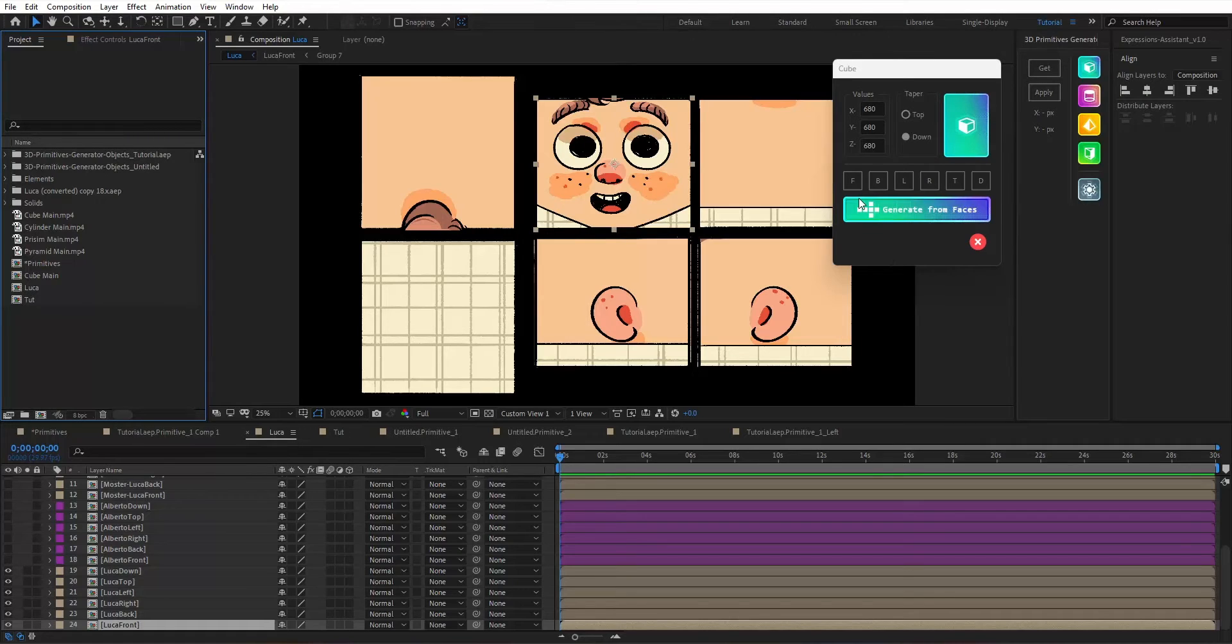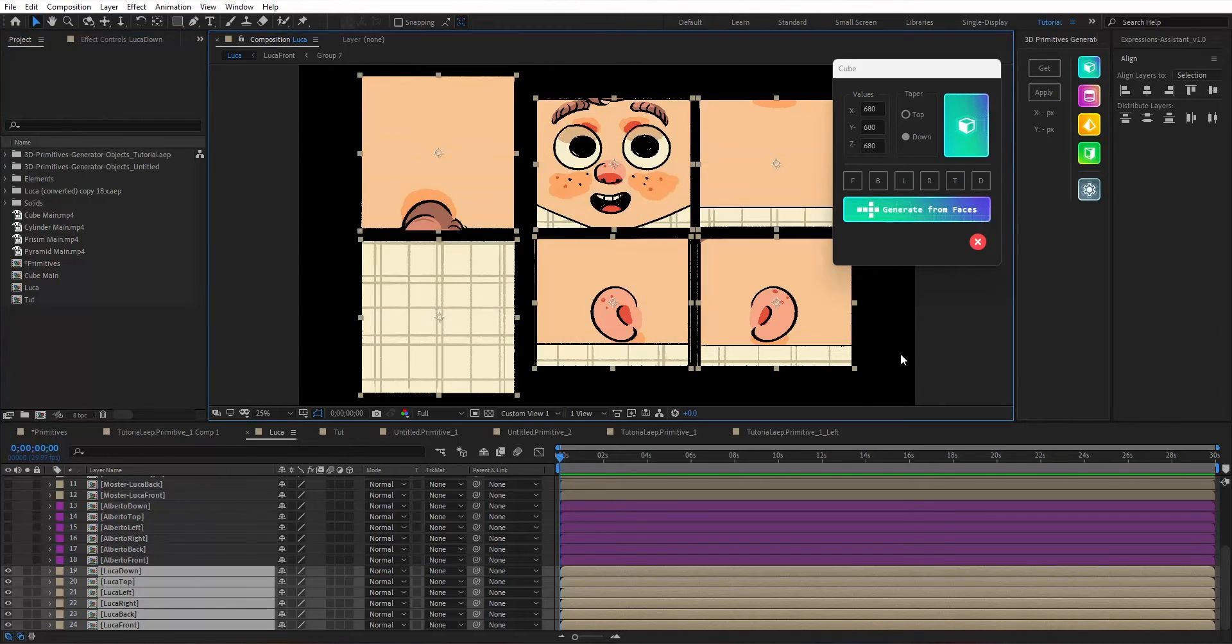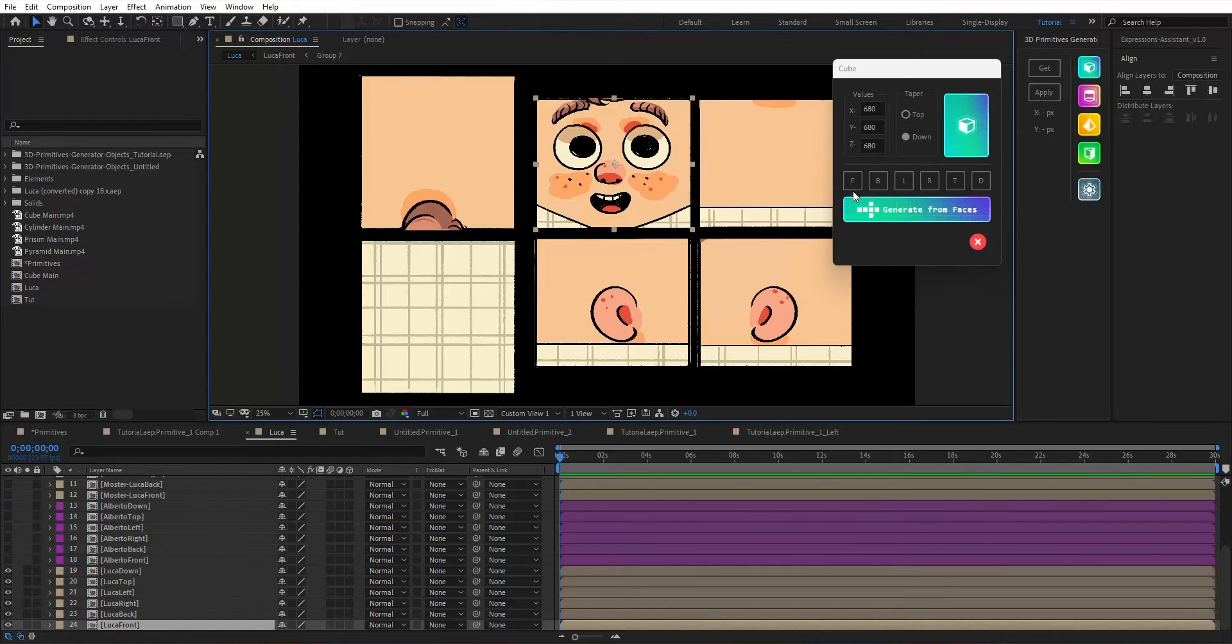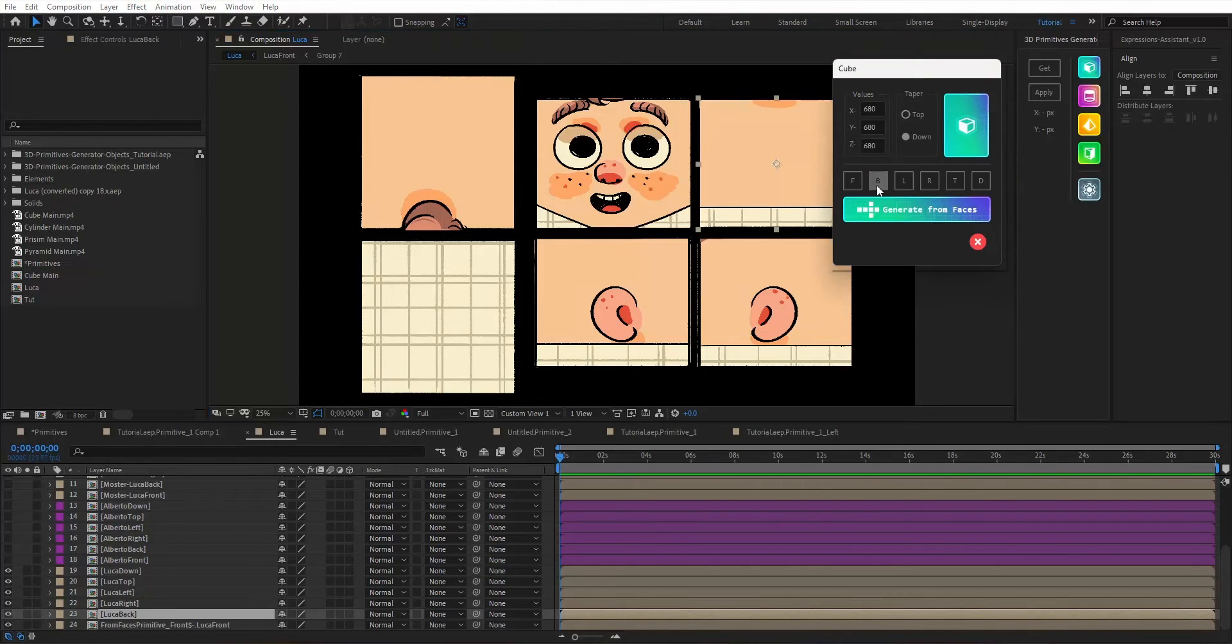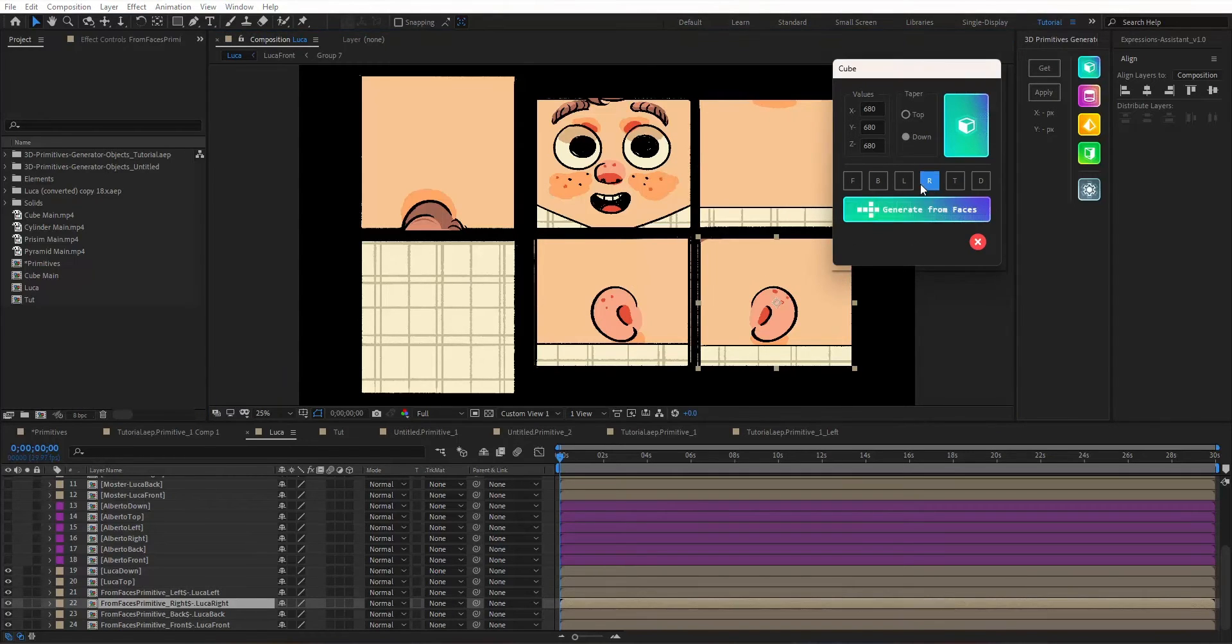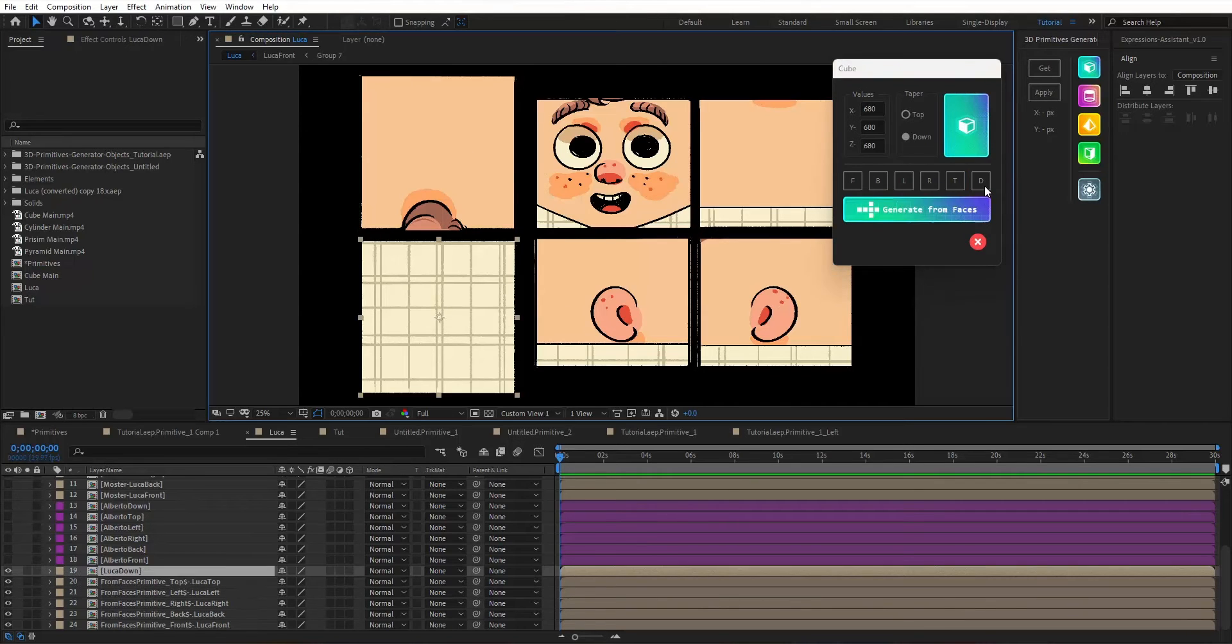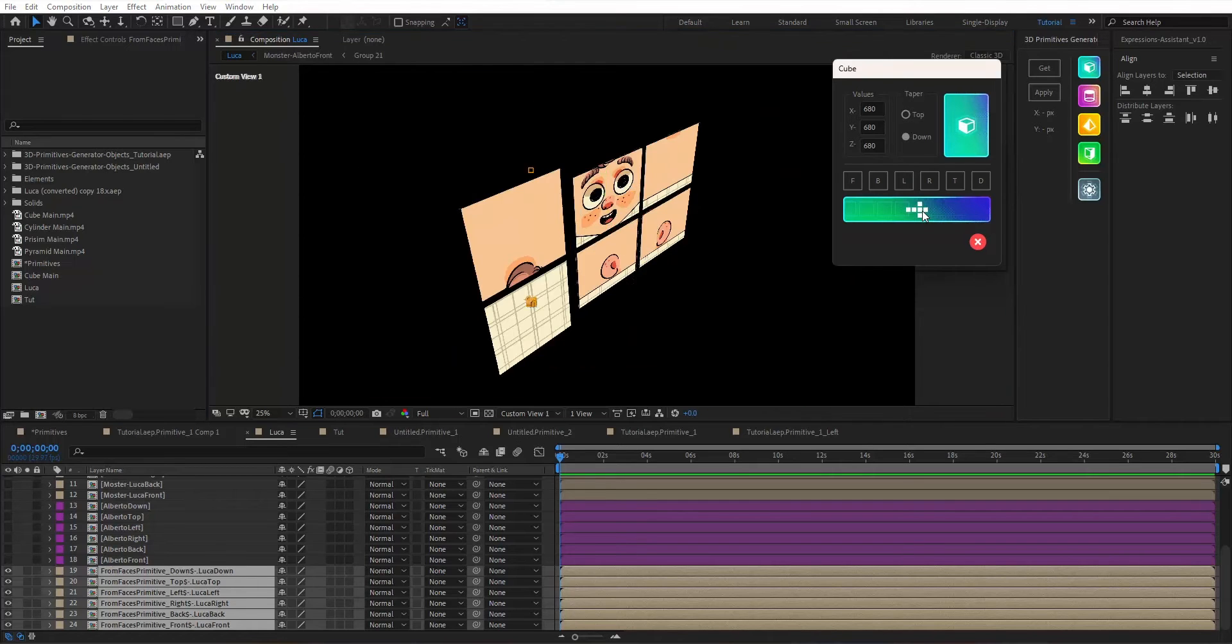The second option is generate from faces. You will need to prepare your faces and use the naming functions to give each face a proper name so that the script will know which is which and make you a cube with a single hit. So you select F for face, B for back, L for left, R for right, T for top, D for down. Select all six faces and hit generate from faces.